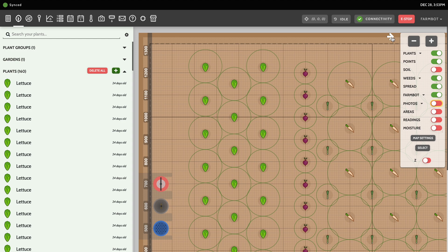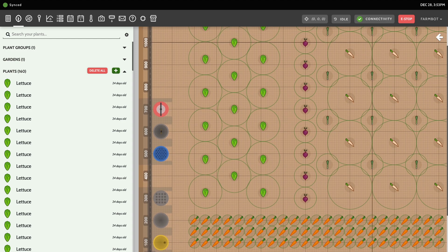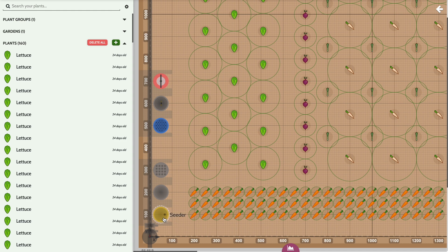The menu on the right side of the screen allows you to zoom in and out of the map and also turn on and off the various map layers. The map is rendered according to the reachable area your FarmBot can travel to, as configured in the setup wizard, with grid lines every 10 millimeters, 100 millimeters, and 1000 millimeters. The map also shows a virtual FarmBot rendering as well as the location of any tool bays and tools.